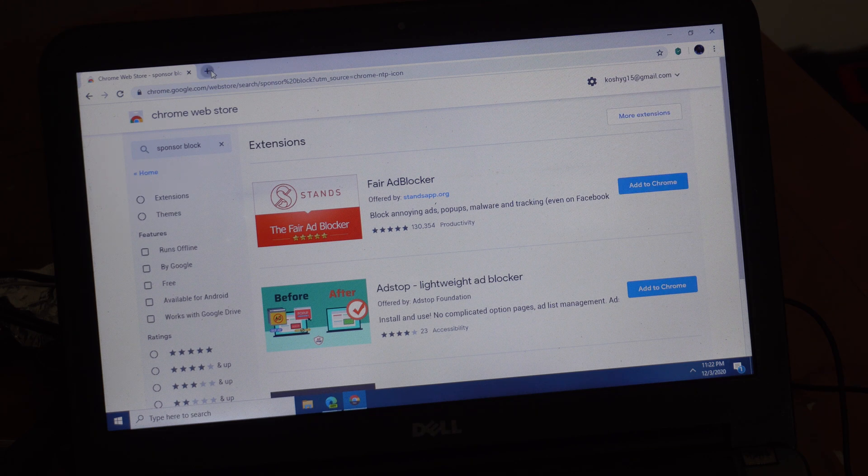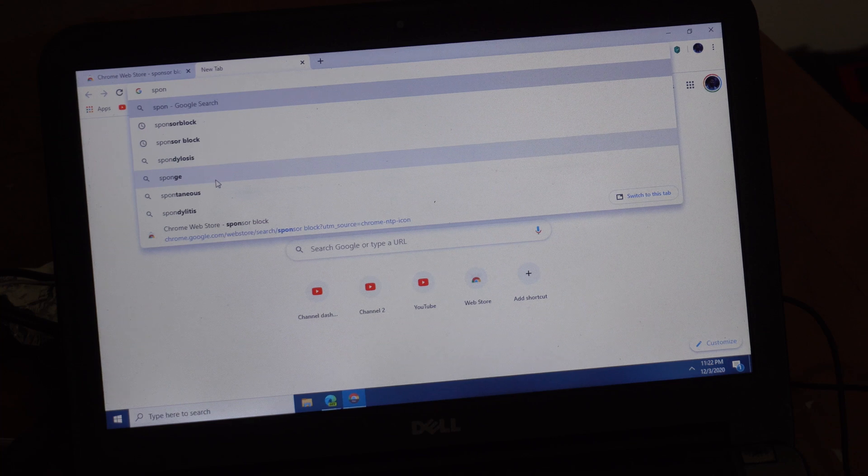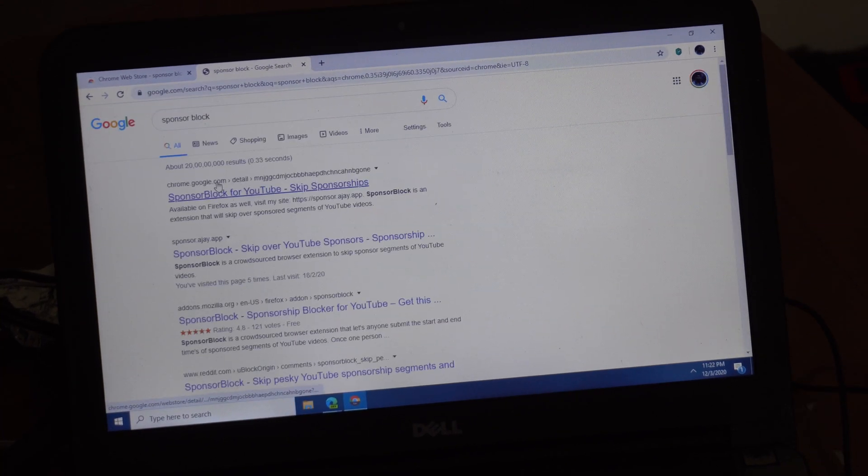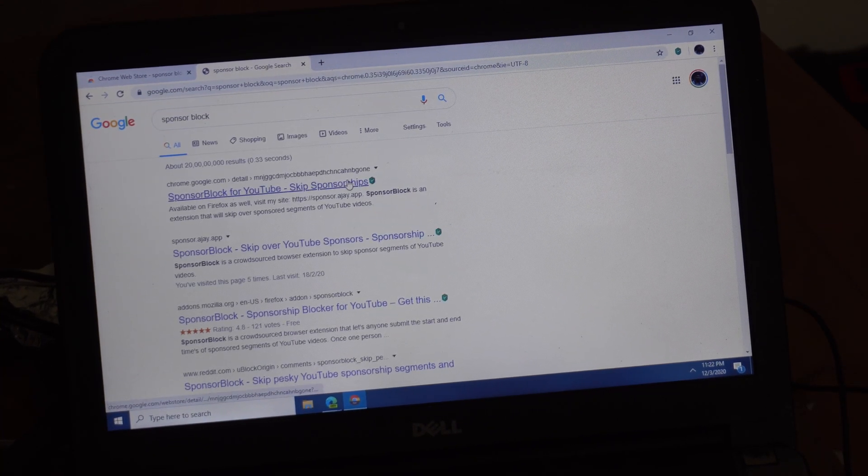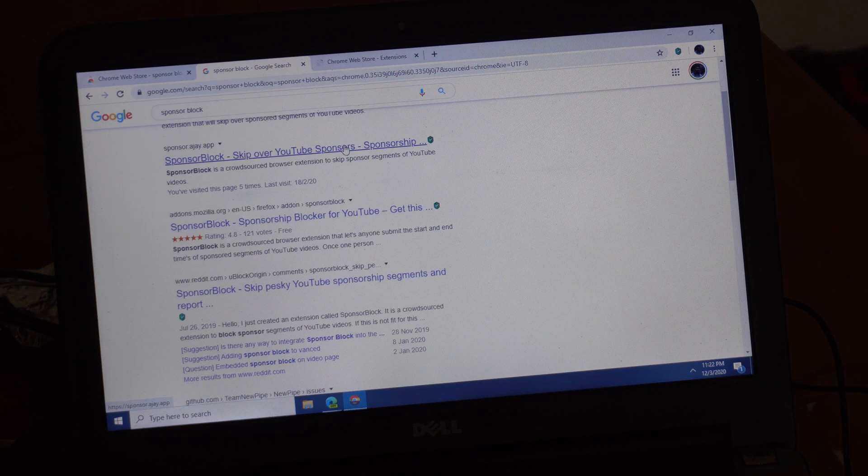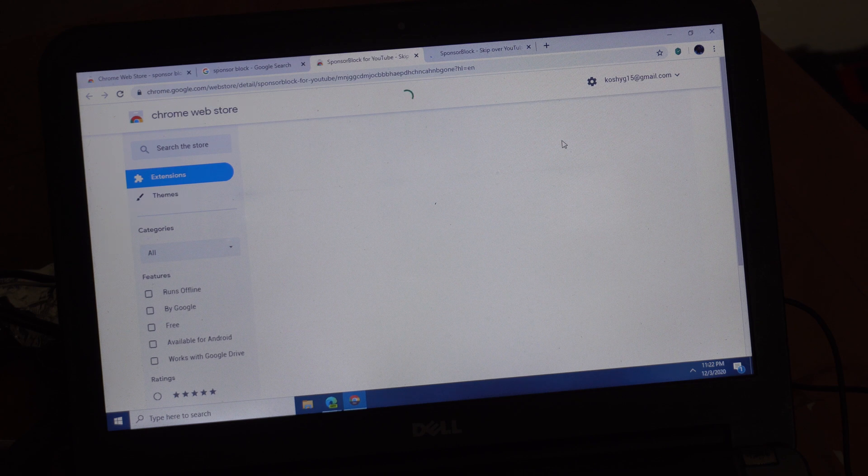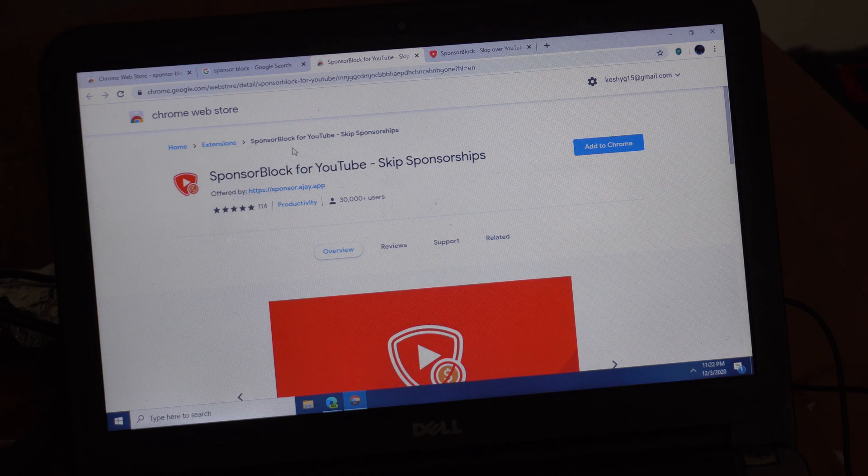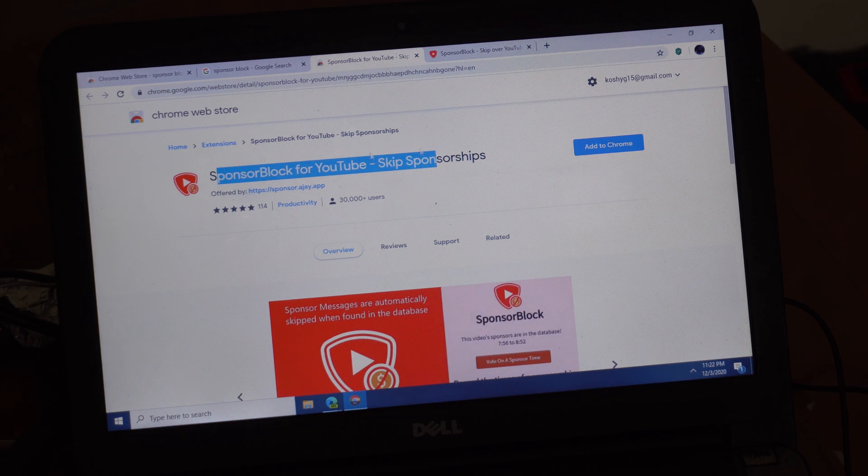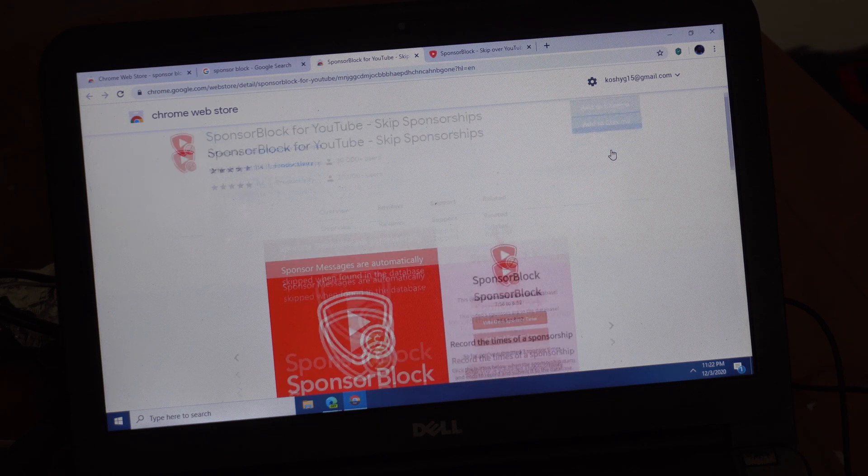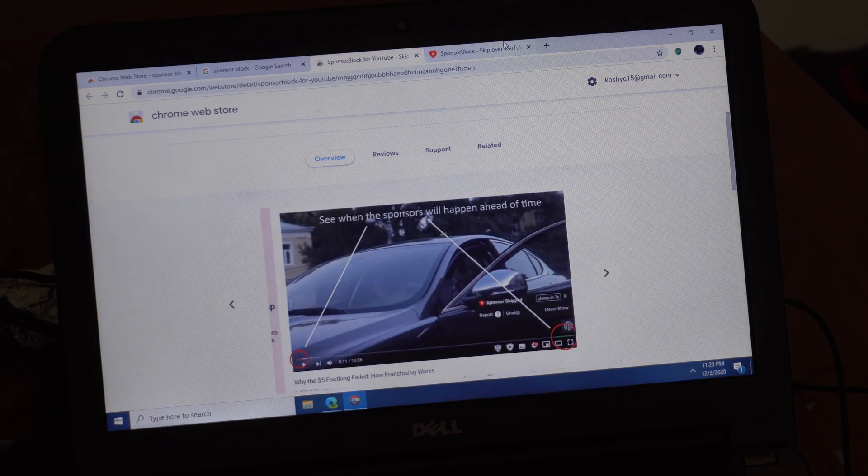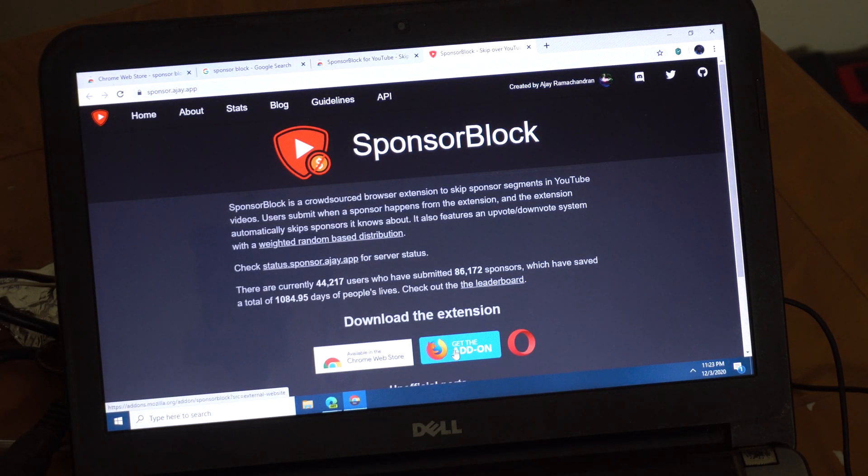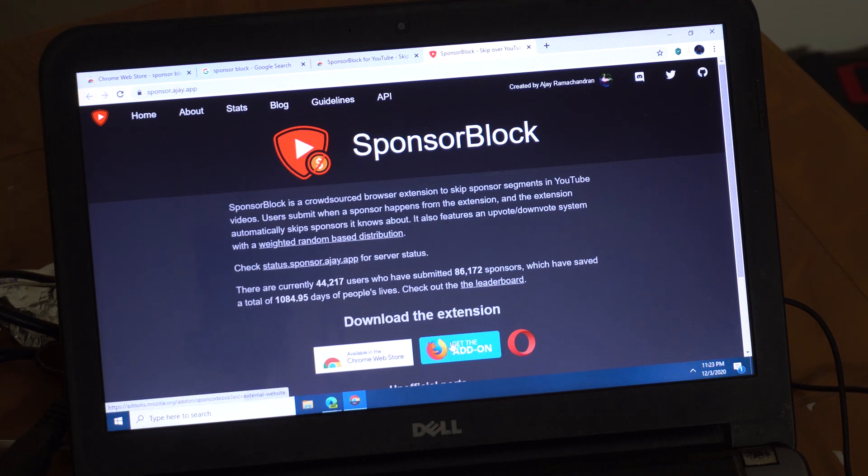You can obviously go and type in SponsorBlock on Google and this thing comes up first, or you can click here. SponsorBlock there. There's no space between sponsor and block. Just type in SponsorBlock on Chrome. You can see this, add it to Chrome. You can also get it for Opera and Firefox. You can go to the official website, sponsor.ajay.app, and click on these links to get it for the platform of your choice.